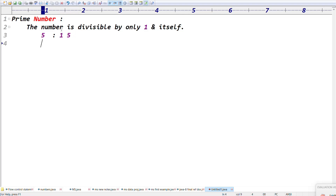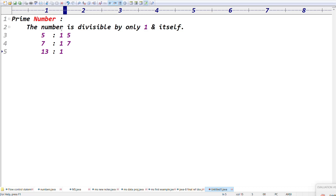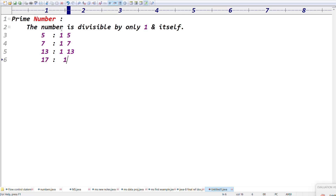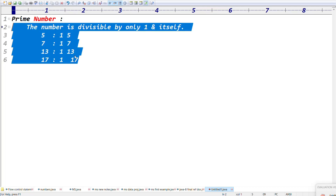If we take 13, 13 is divisible by 1 and 13 only — 1 and 13, sorry. If we take 17, 17 is divisible by 1 and 17, right? Exactly. So the number that is divisible by only 1 and itself is called a prime number.